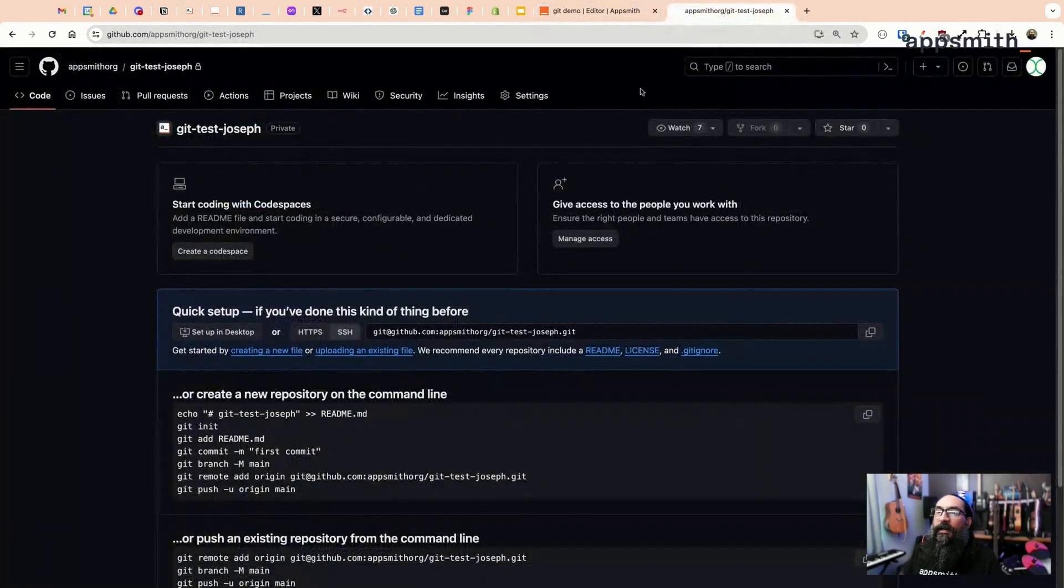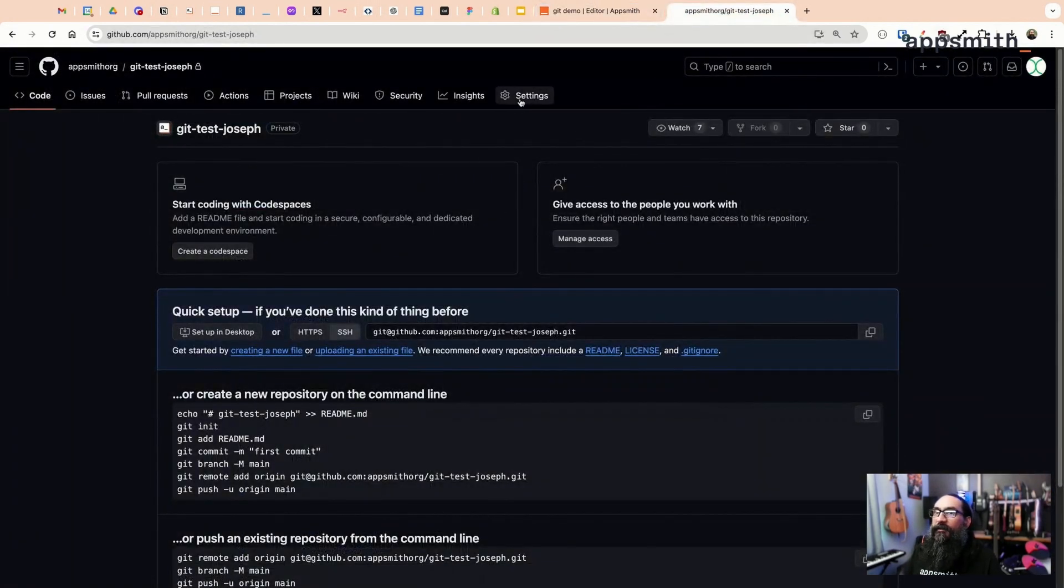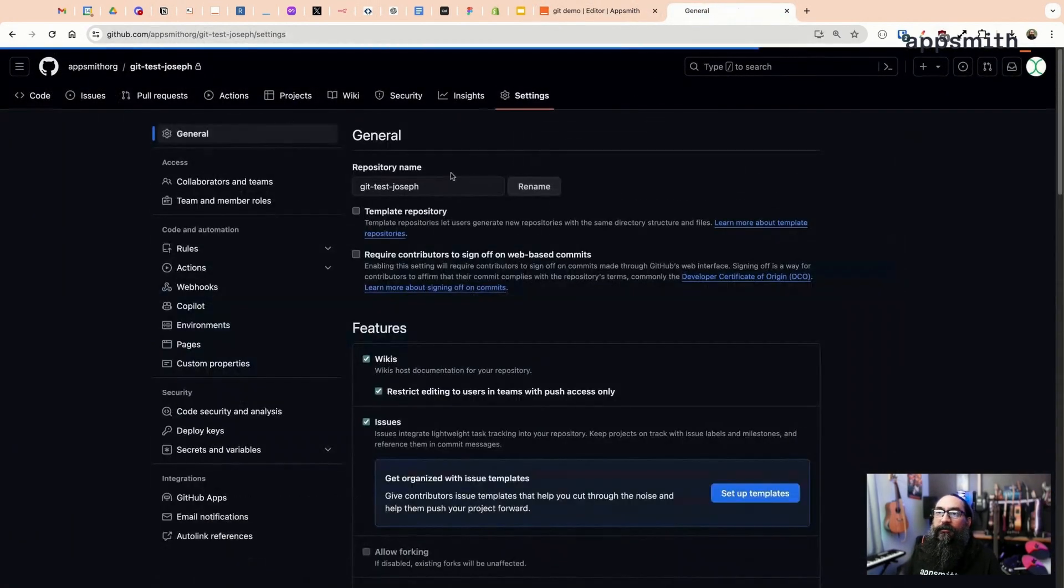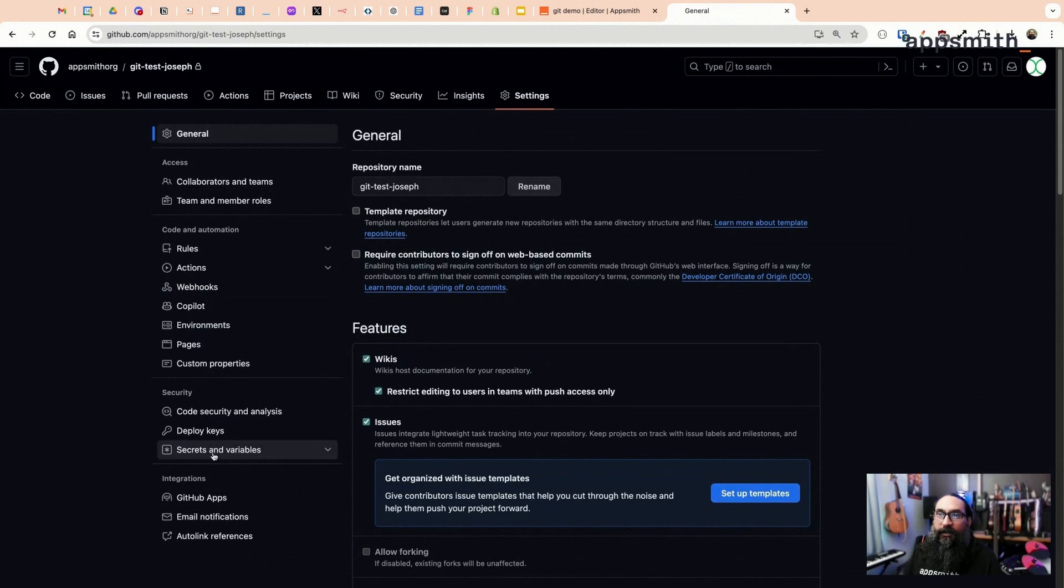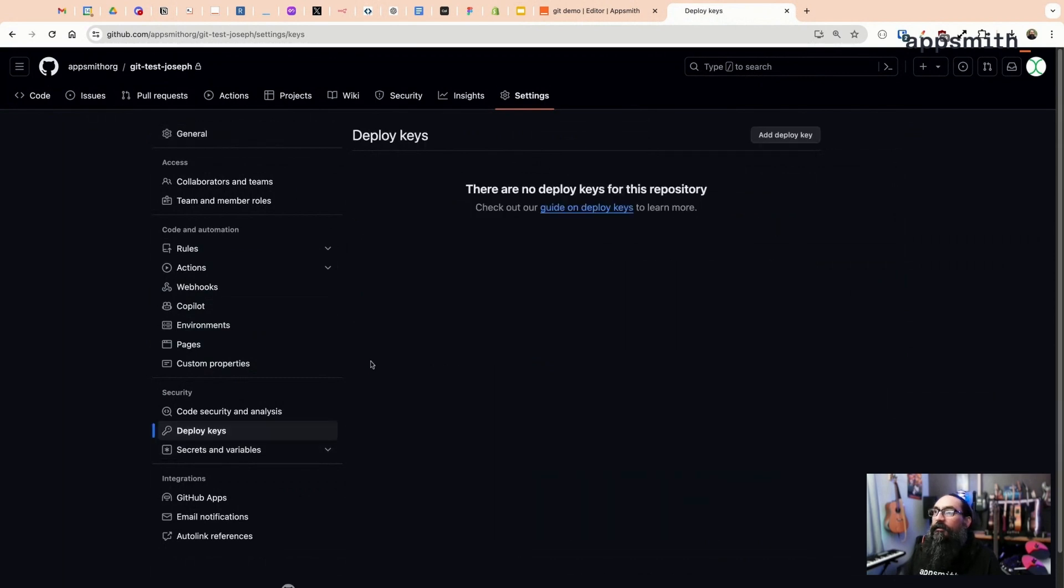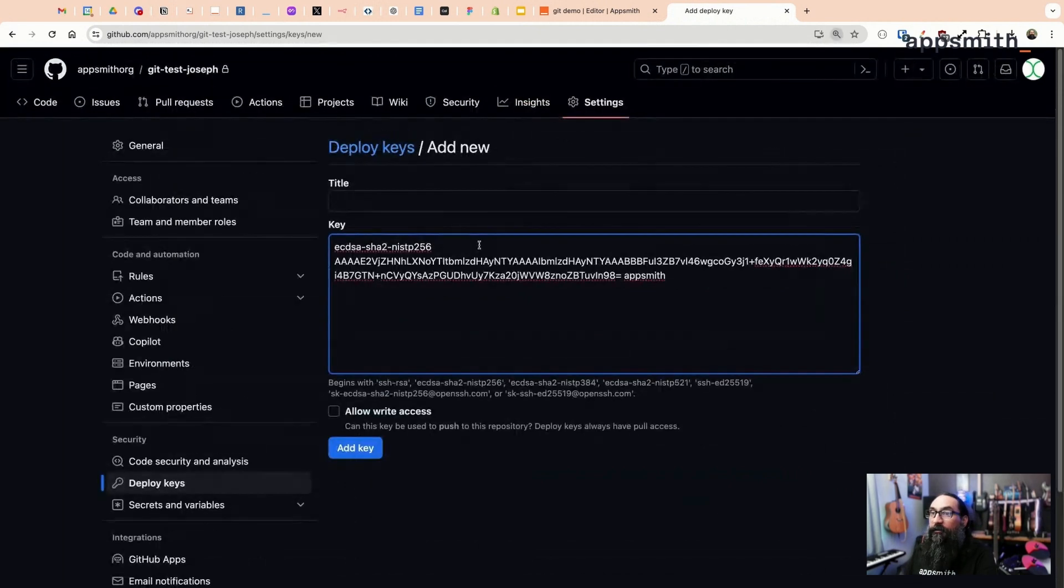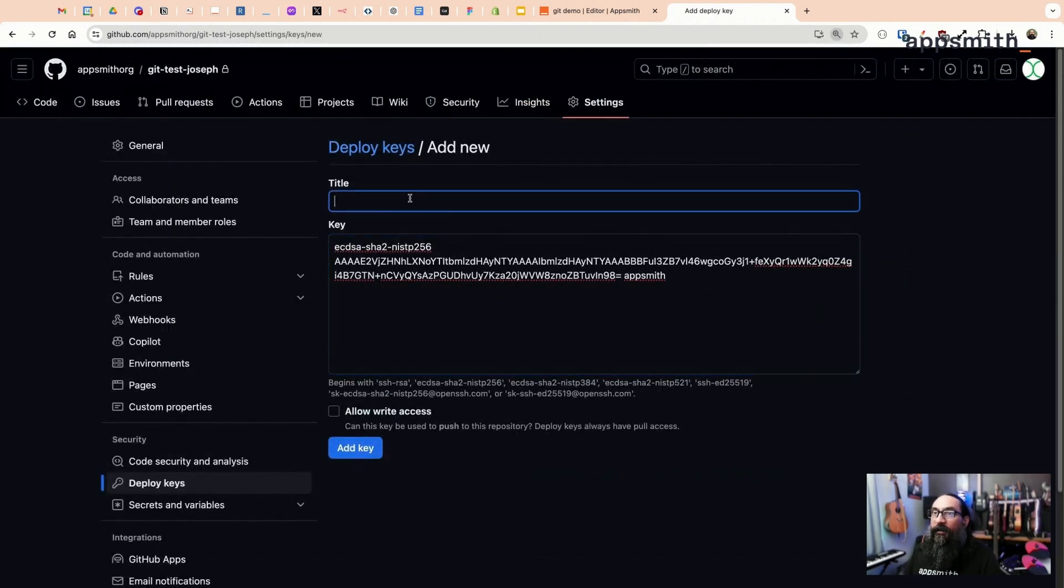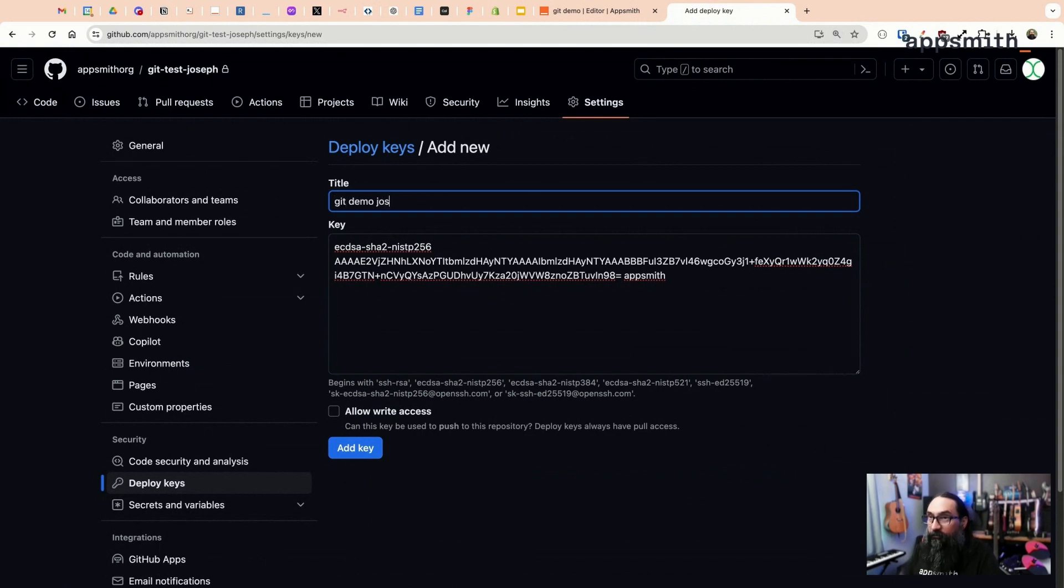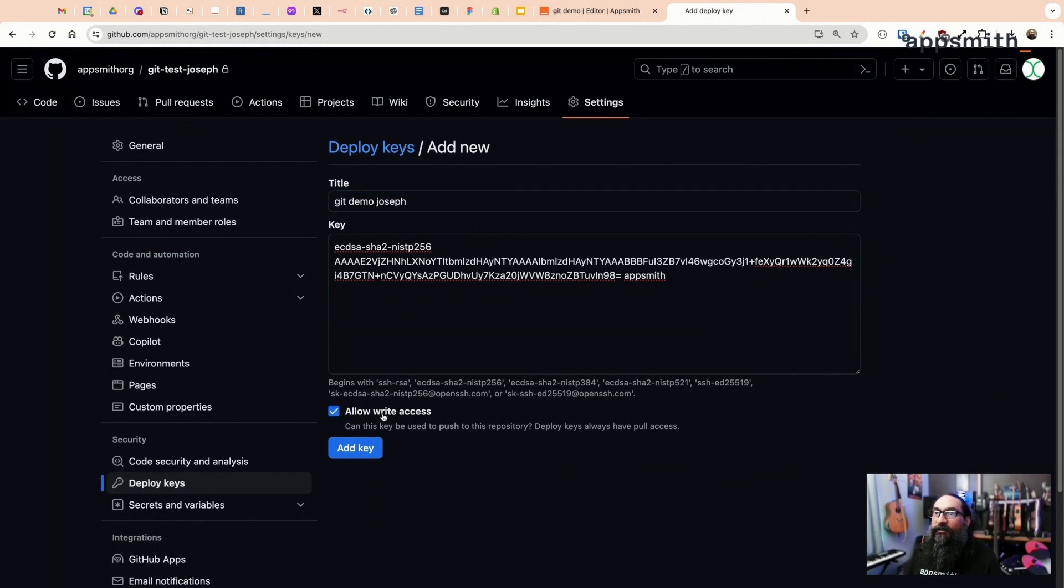This gives us a value that we can copy back to GitHub now. So I'm copying that and then back in the repo, go to the settings and we're going to deploy key, and then add new deploy key. Paste that in here, and then just give it a name.